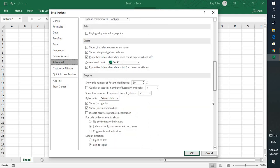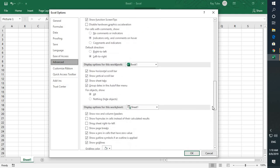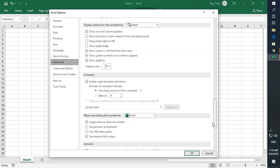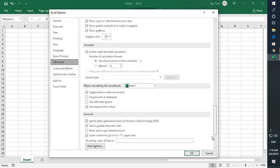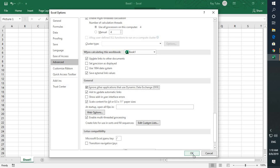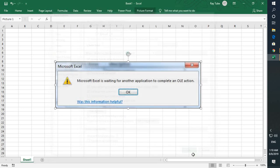Under the General tab, you will see an option which says 'Ignore other applications that use Dynamic Data Exchange (DDE).' You will have to make sure that this box has been checked. Once that has been checked, click OK, close the Excel application, and reopen it. That should fix the problem.